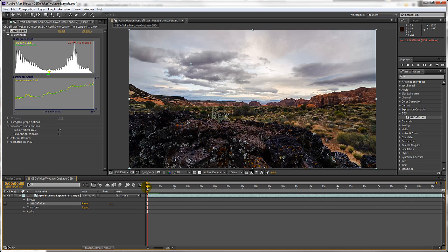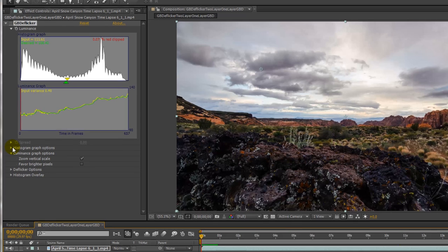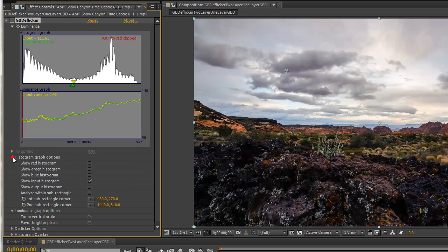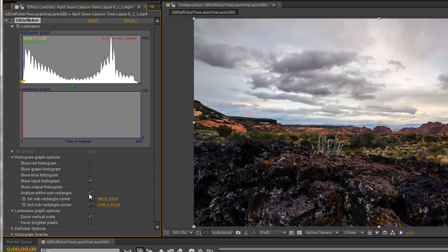I'll try just deflickering the sky. To do that I'll open the histogram options and check the 'Analyze within sub-rectangle' box. Then I'll drag the two corners to cover just the sky.